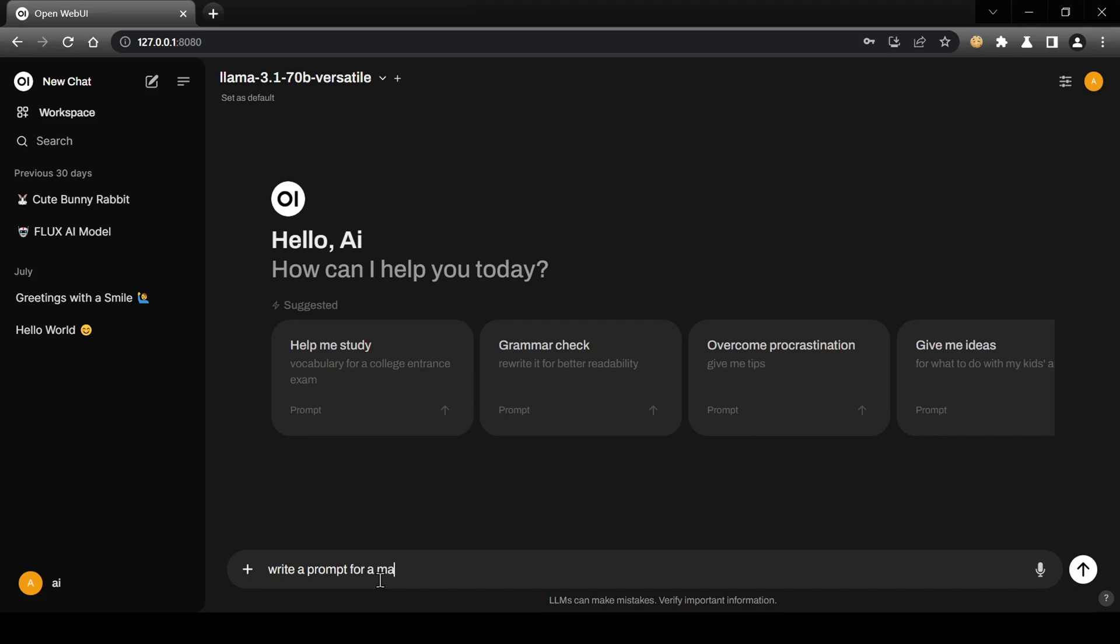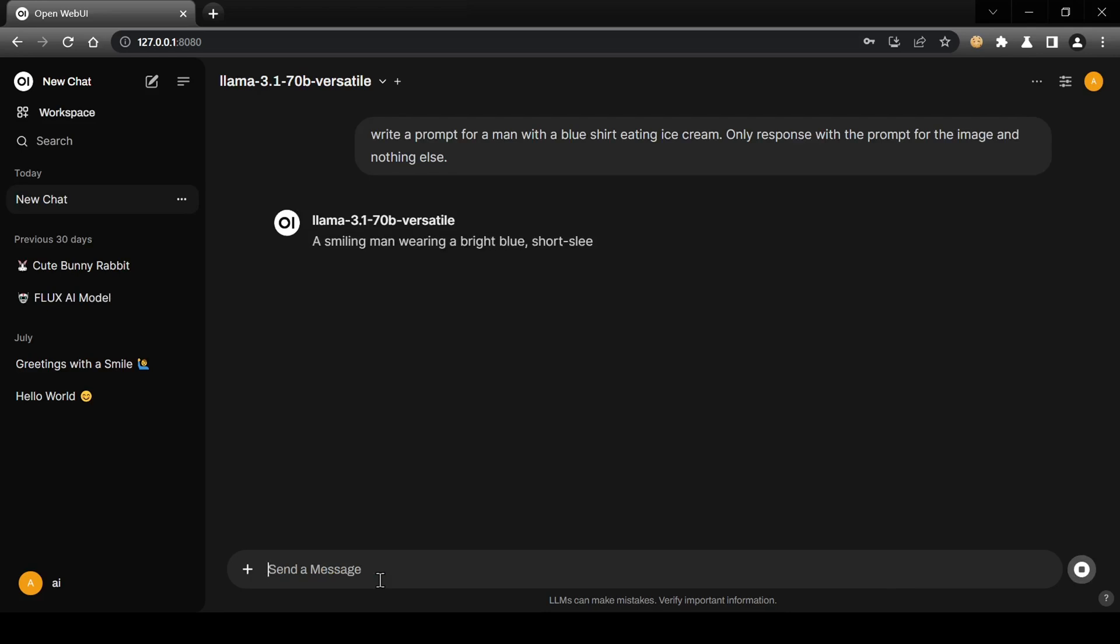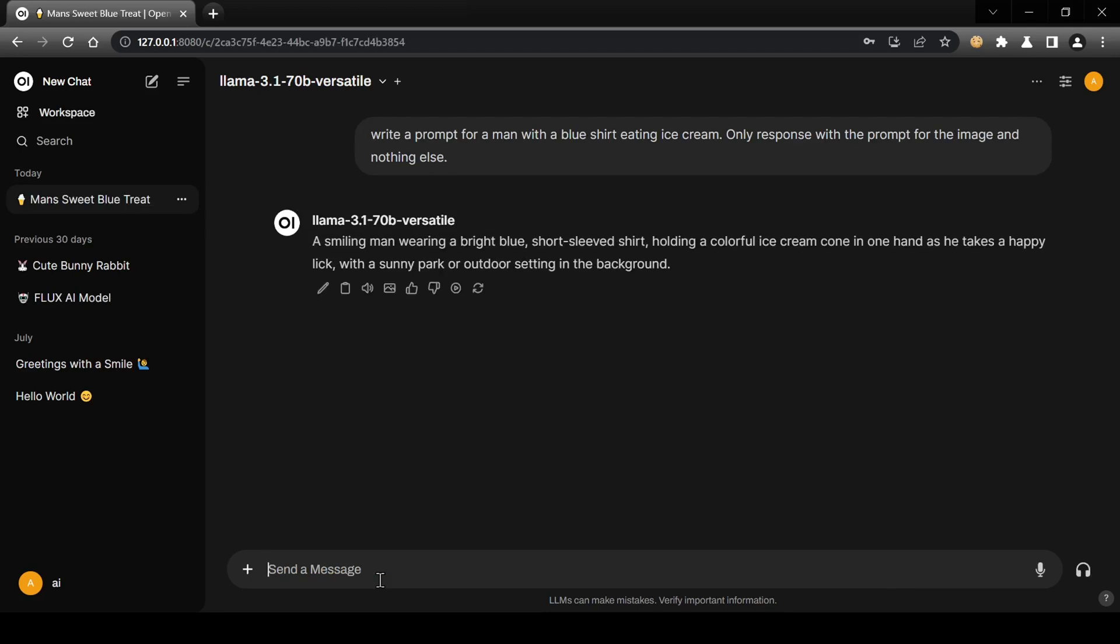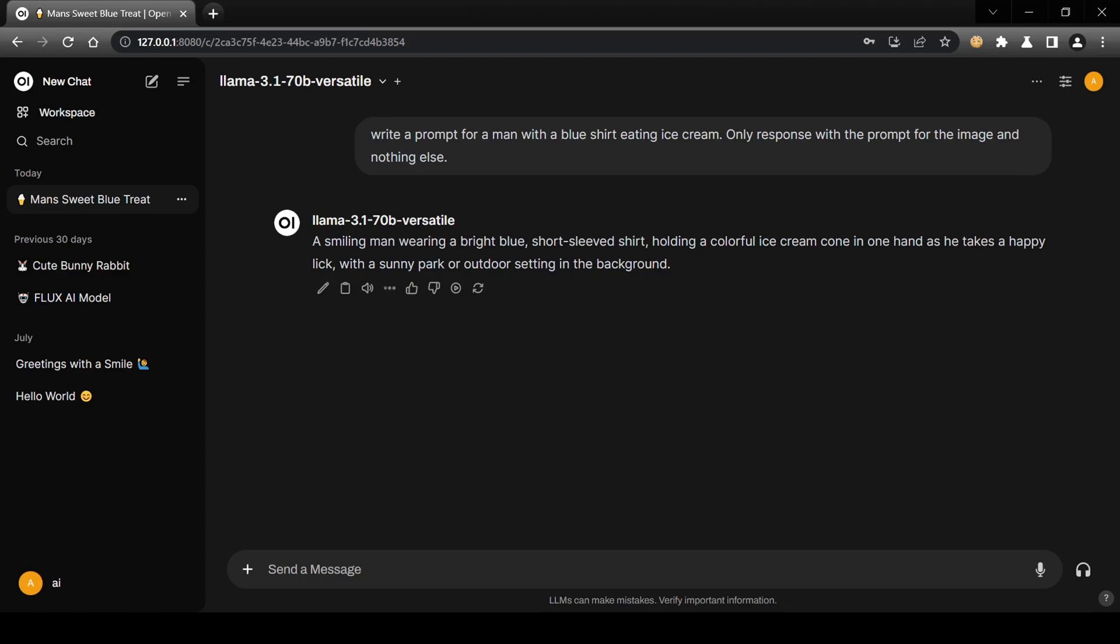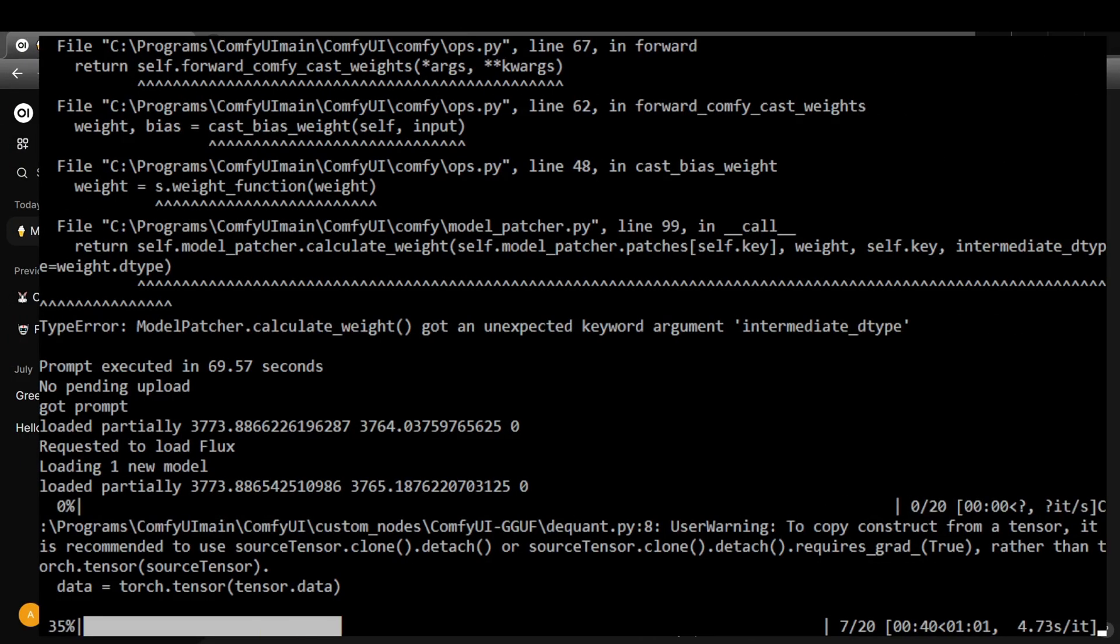Now I will have the model generate a prompt for an image idea. Be sure to remind the model to reply only with the prompt for better image generation results. Once the model provides a prompt, click the small image icon below the chat bubble to initiate an API request with the prompt message. You'll know it's working if no errors appear and a loading message replaces the image generation button. You can also monitor progress in the Comfy UI terminal.